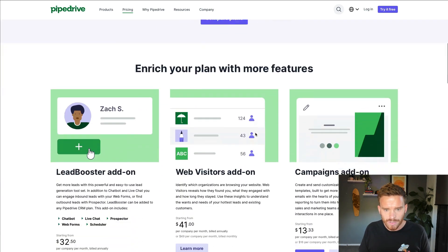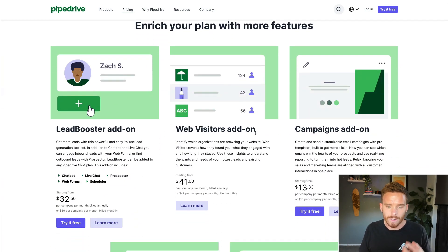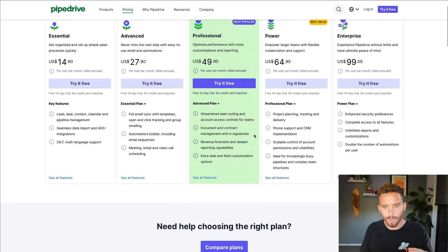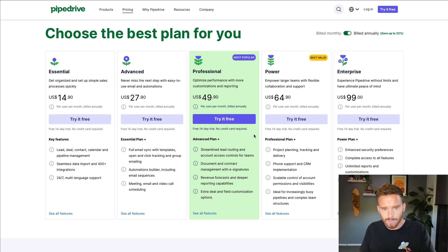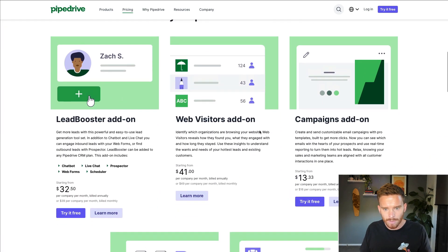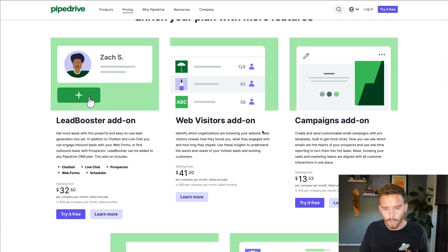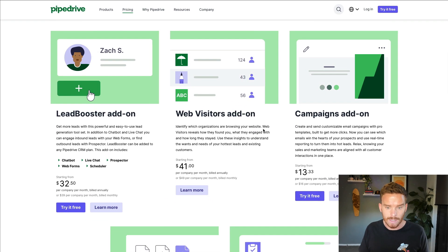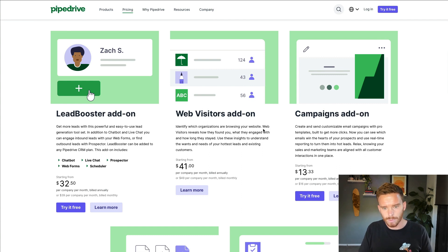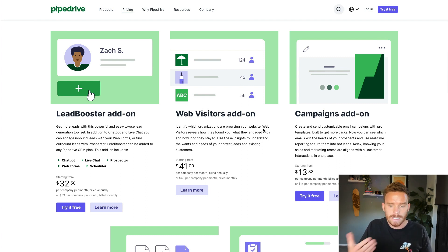There are also optional add-ons that you can add on top of your Pipedrive subscription. In order to use Pipedrive, you have to subscribe to one of these plans, but these add-ons are all optional — you can add these additional features if you need them. I really like this because it gives you a lot more flexibility in terms of paying for only the features that you need.